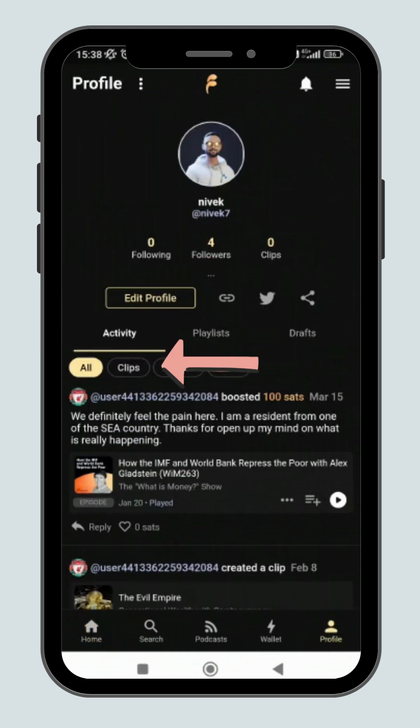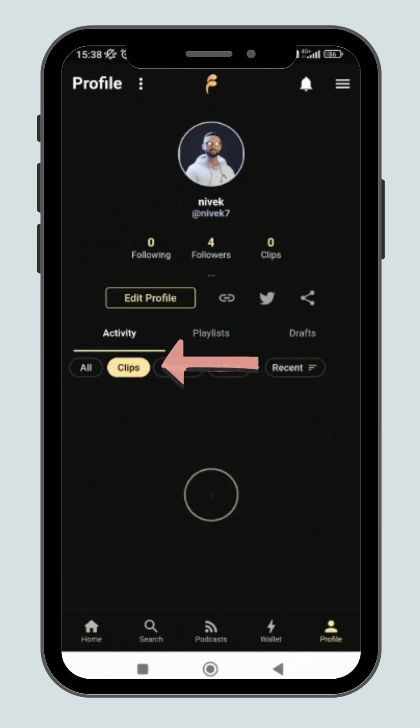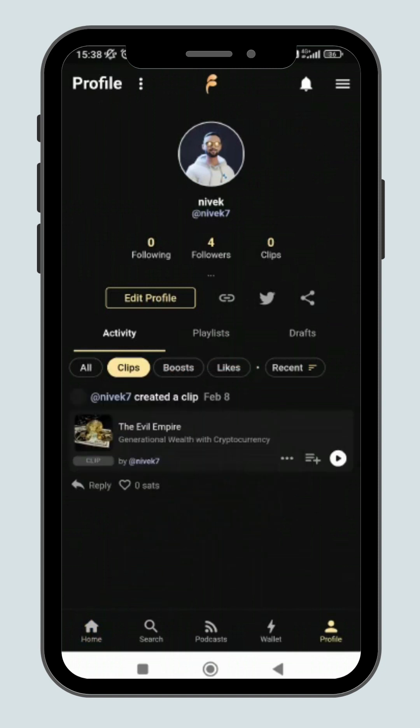Go to your profile and click on the clips button and you will see a list of clips that you have created and how much you have earned.